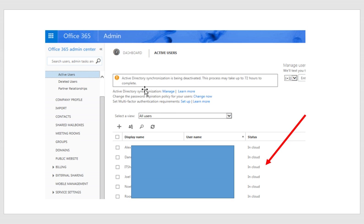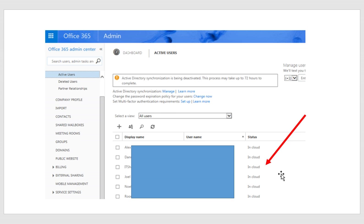And it could take up to 72 hours in a huge environment for these things to propagate. In my case, it's a very small environment. It was done almost immediately. And notice how in the status of the users, now every single user in my environment sets in cloud. So basically meaning that all identity management can now be done on the cloud instead of on the on-premises active directory tools.